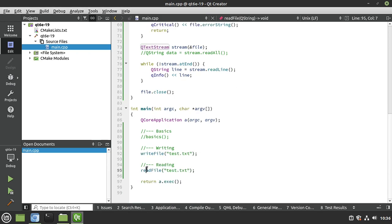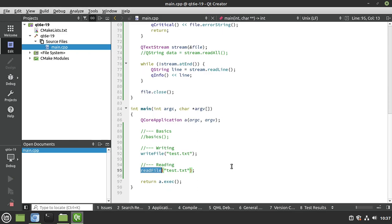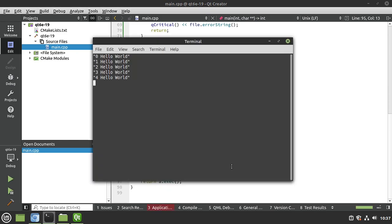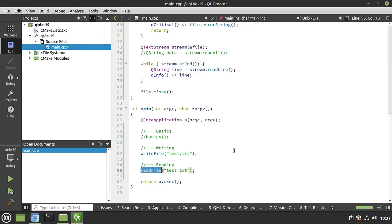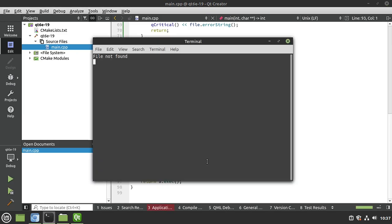I've already got the function in there. Let's go ahead and give it a whirl and see what happens here. So we're going to write, and then we're going to read, and everything works perfectly. And because we added that little extra step, if we misspelled the file name, we get that added little message, file not found.